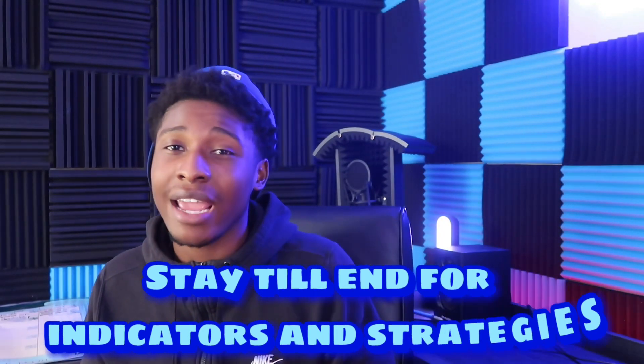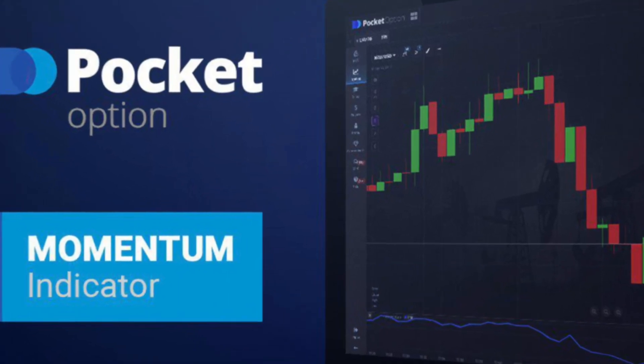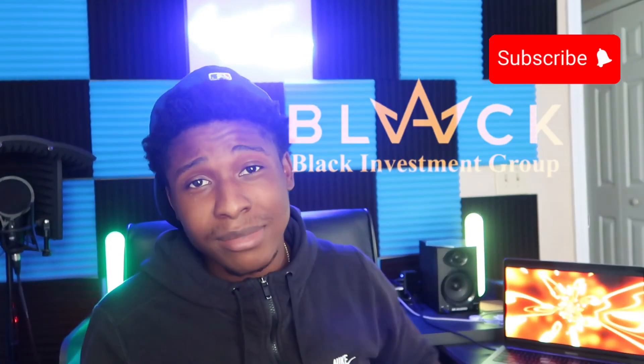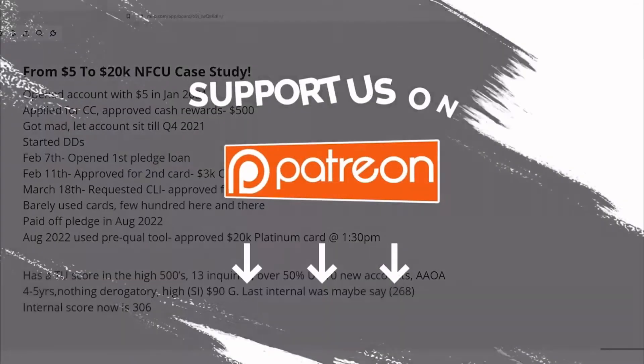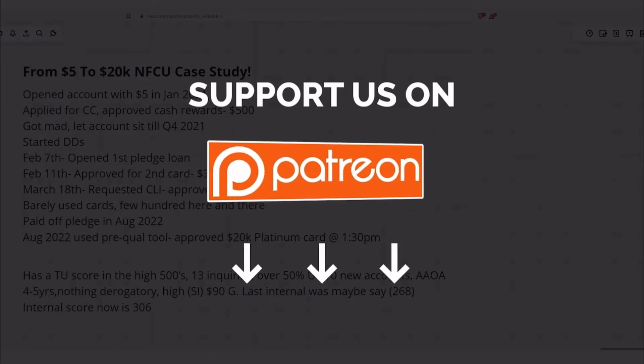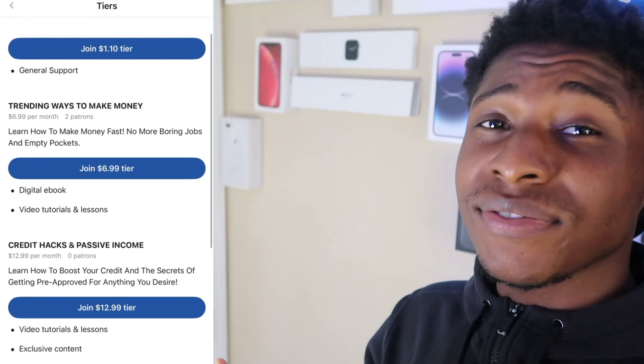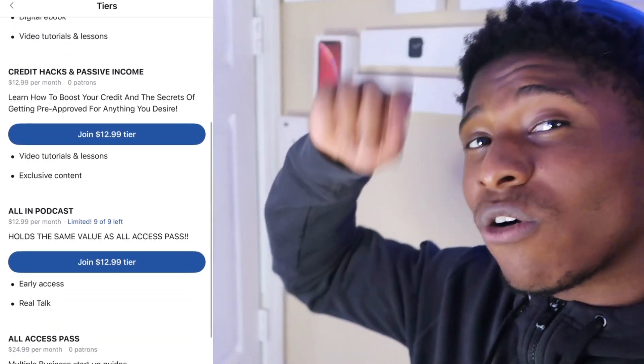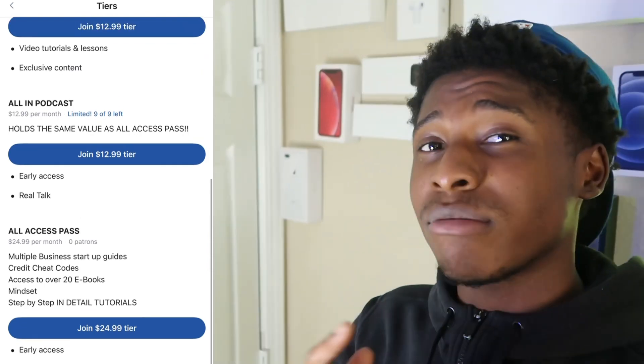If you stick around to the end of this video I will show you some indicators that will help you with your trading, and I will show you more strategies and how to read candlesticks and chart like a professional so you can get the best entries and win the most money. If you're new to the channel don't forget to hit that subscribe button — this is Black Investors Group where we make money the easy way. Check out the Patreon where we have online lessons on how to make money, courses such as how to boost your credit, how to make passive income, how to start an online business, and a lot of content on the trucking business.